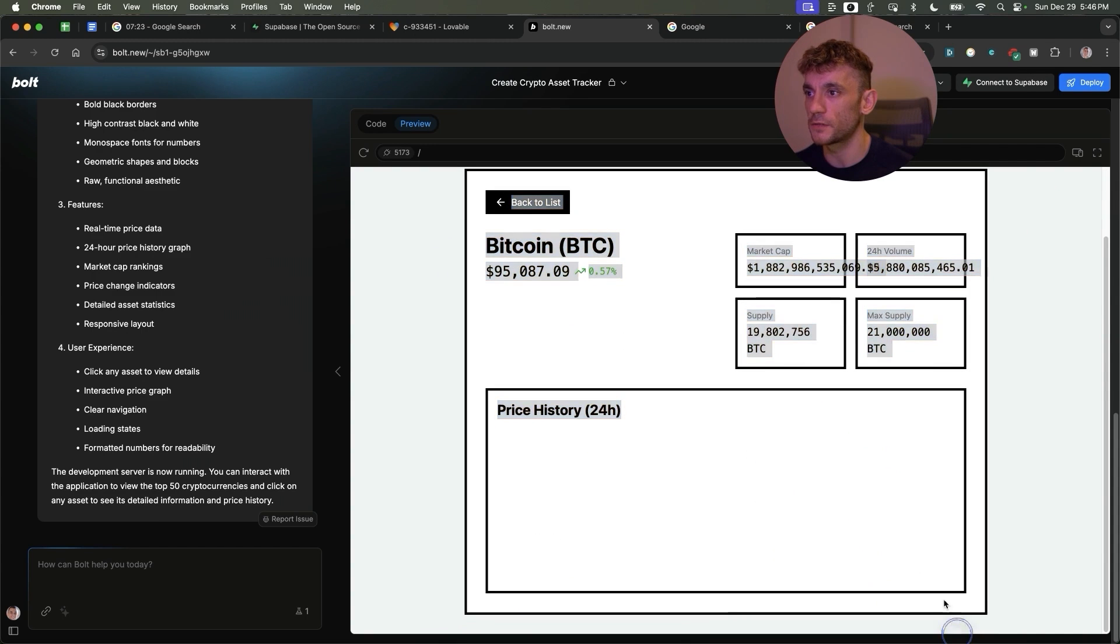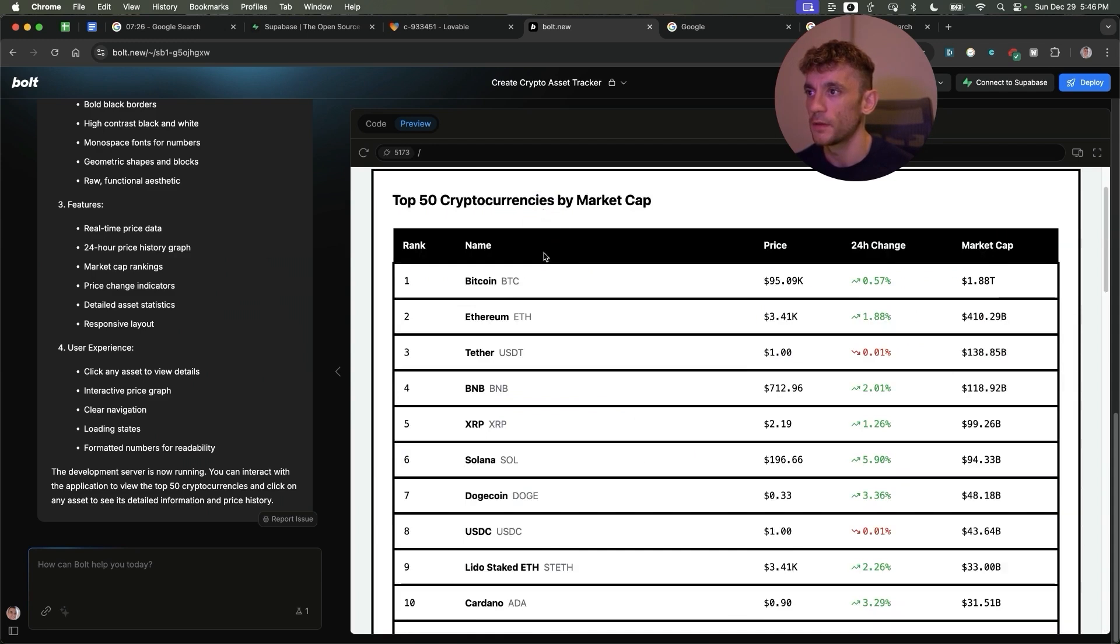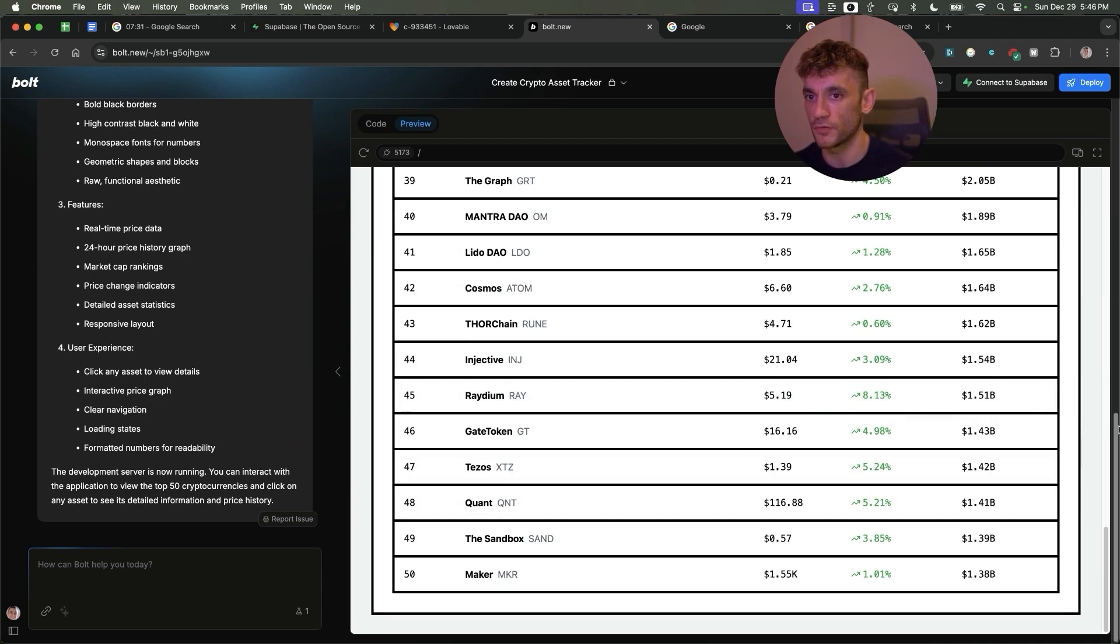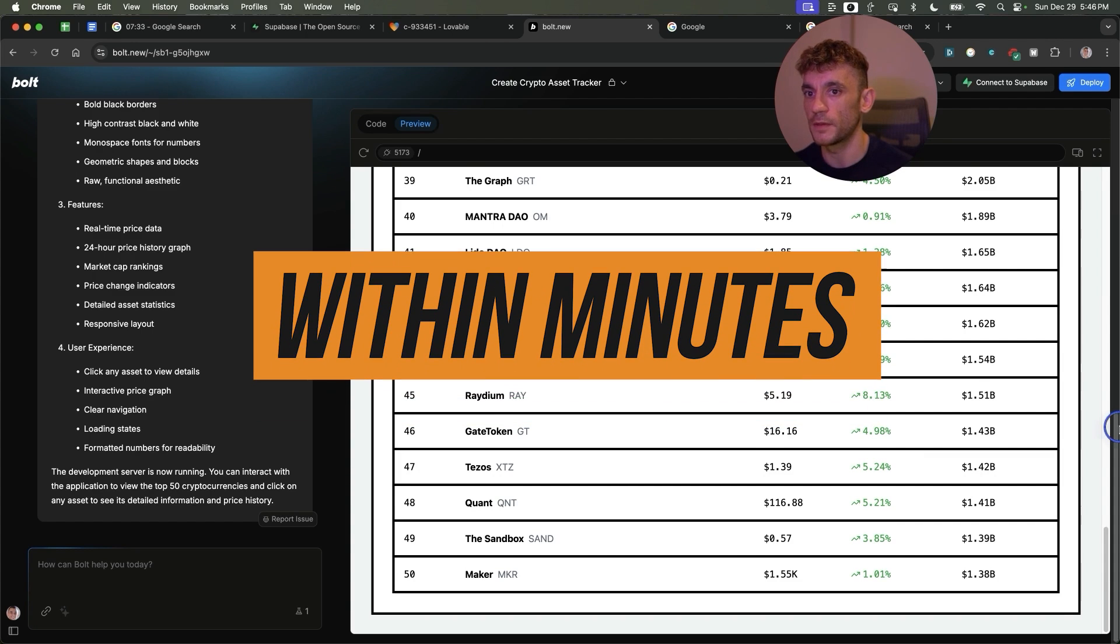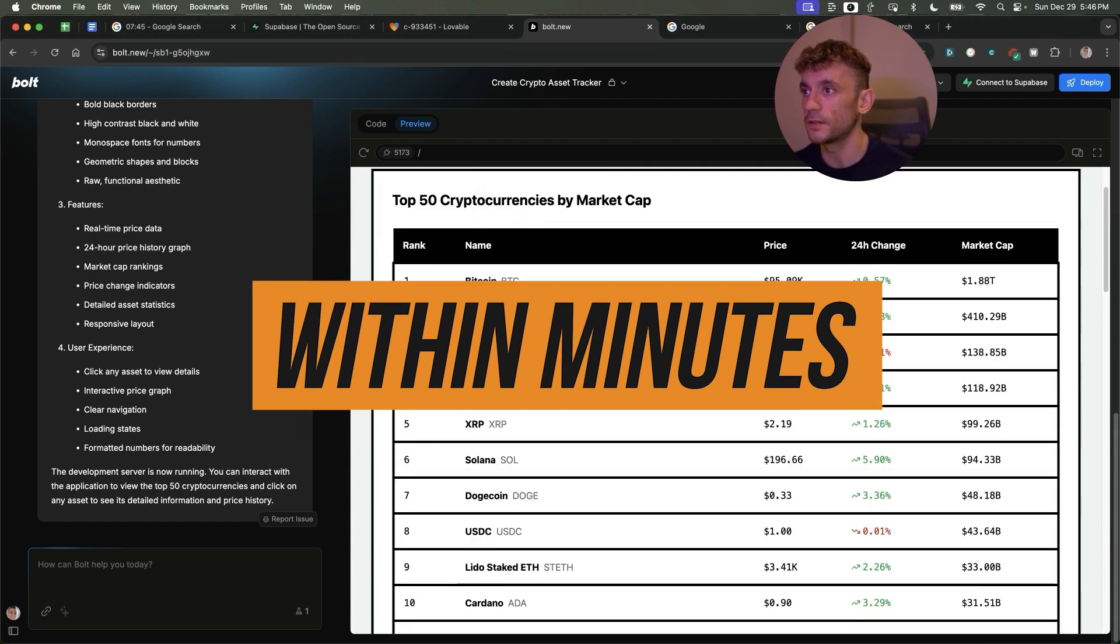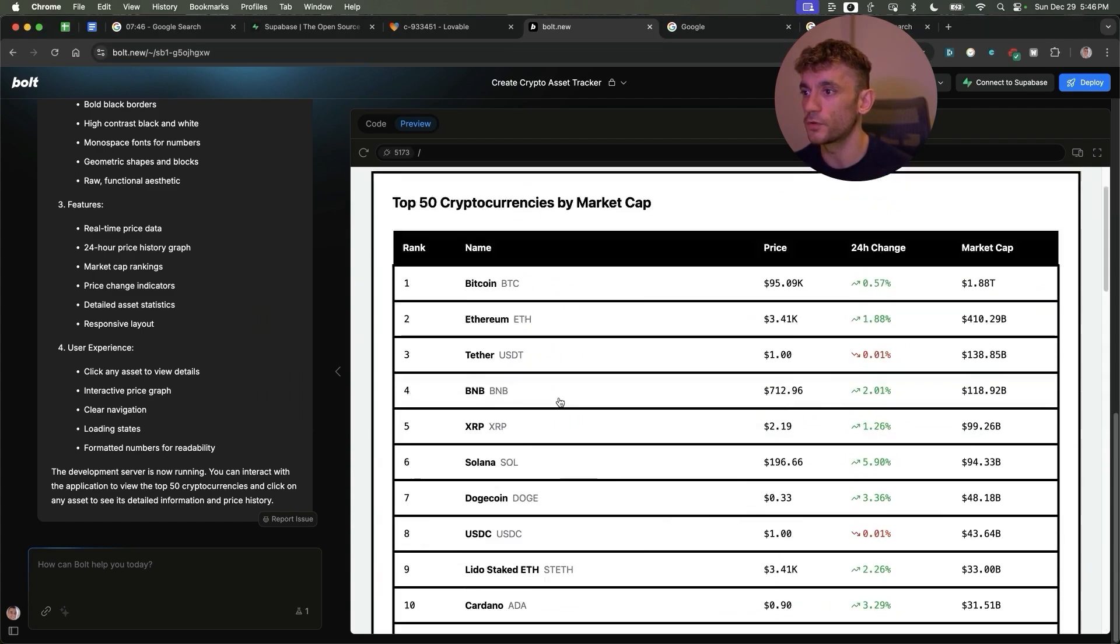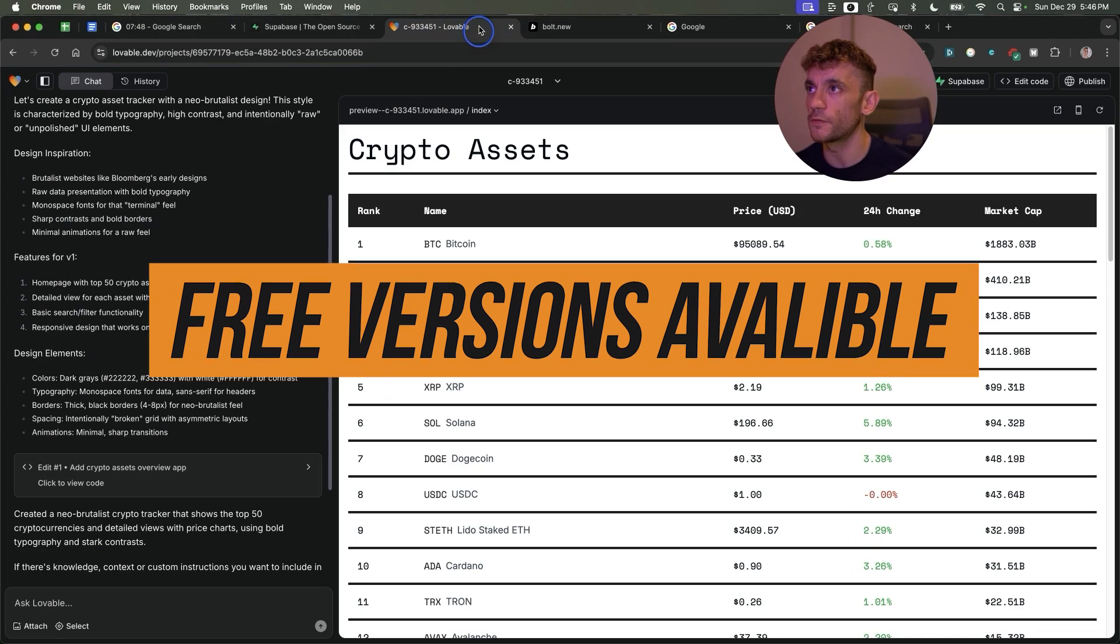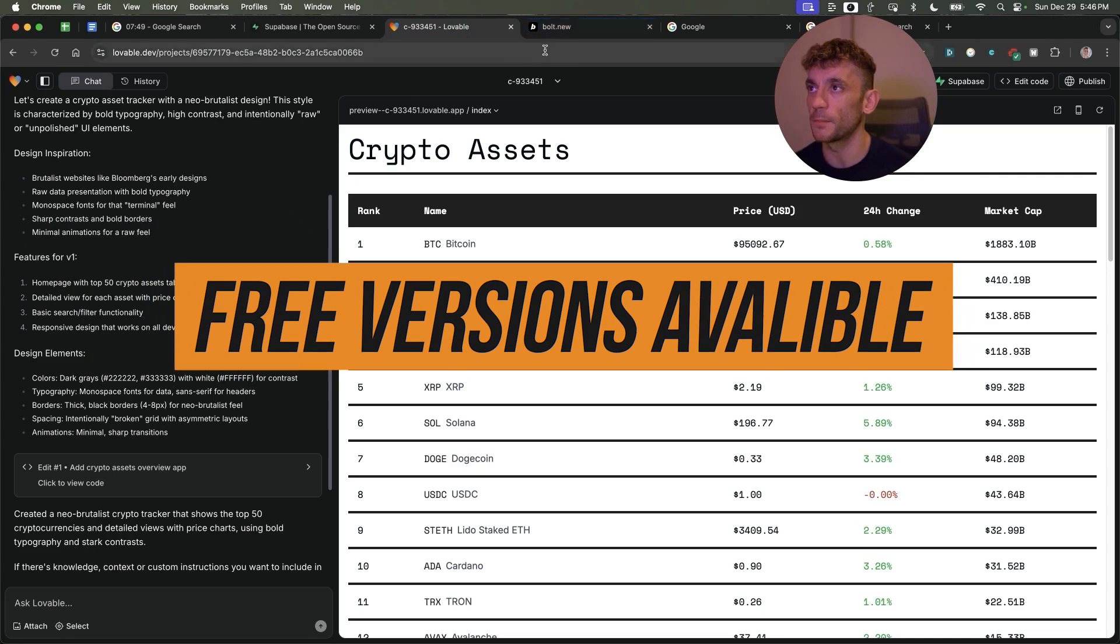These inner pages don't seem to work so well - there's no price history right there - but you can see that it's created a simple crypto portfolio tracker in the space of minutes. We didn't need to code, we didn't need to pay anyone to code for us. You can actually get free versions of Lovable and Bolt.